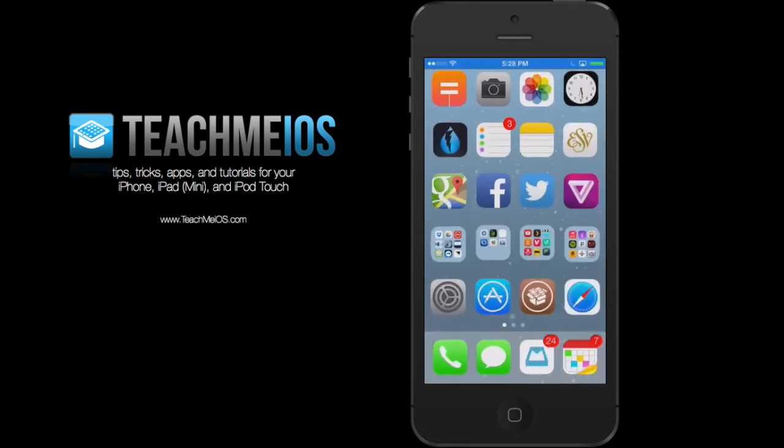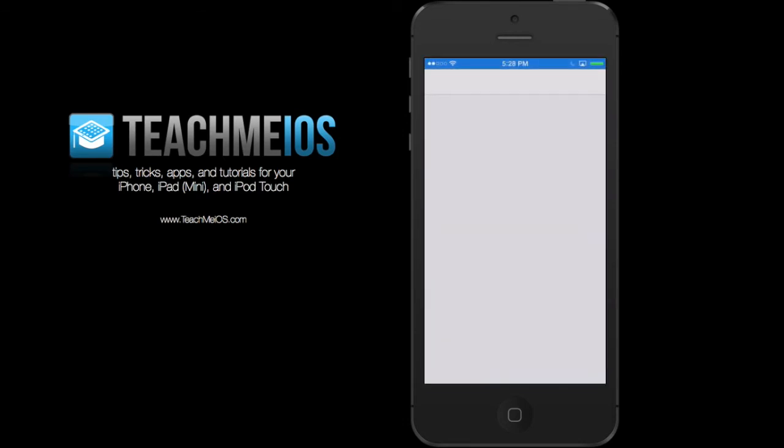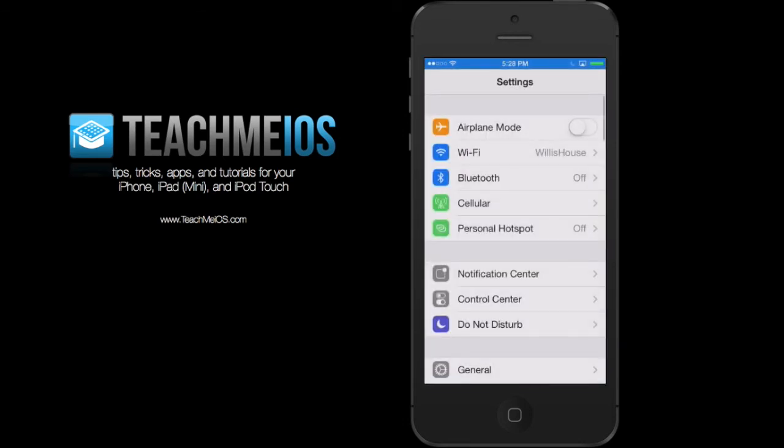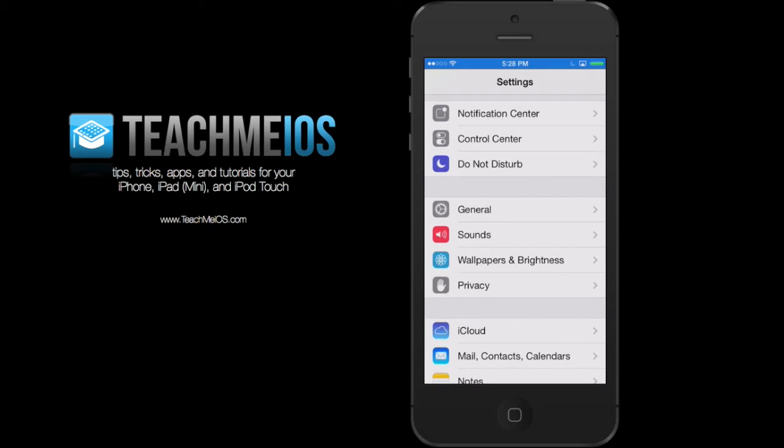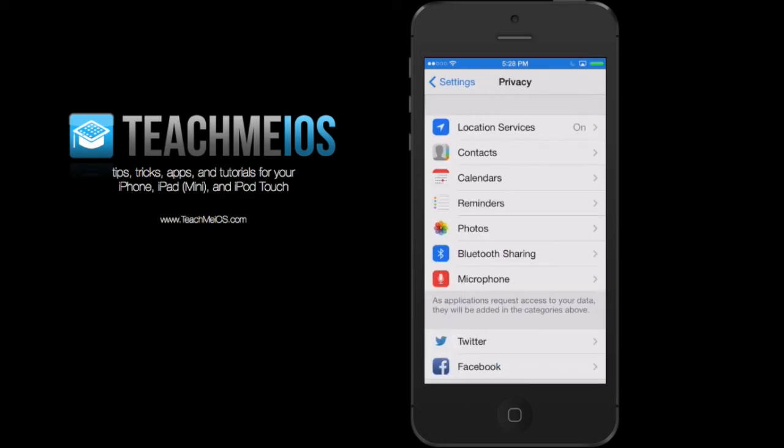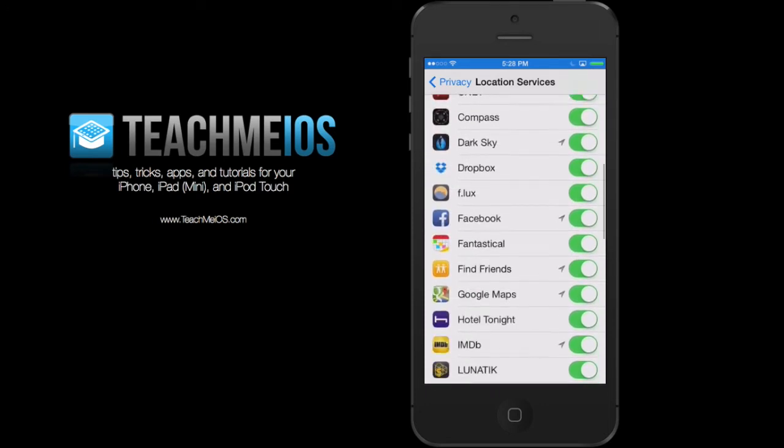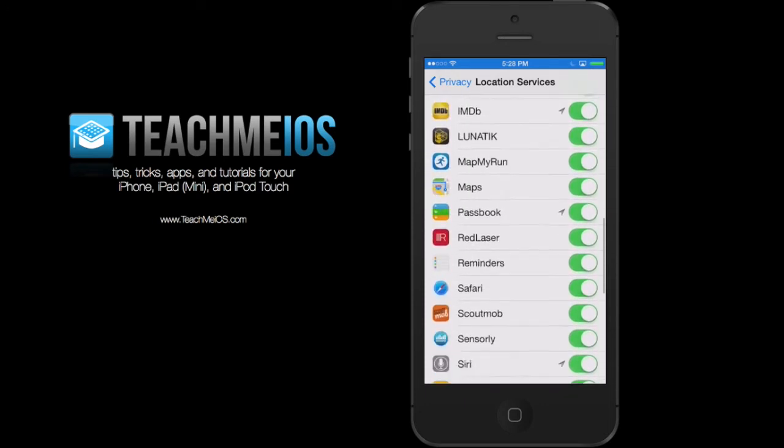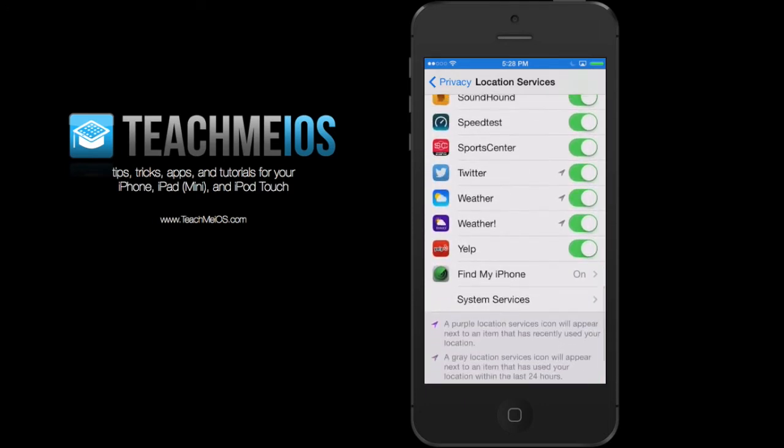But what if you are depressed by the snow in your area and you'd really like kind of an escape maybe to a different location? Well, you can go into the settings app and into the privacy pane and then to location services and scroll all the way down to find the weather app.